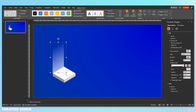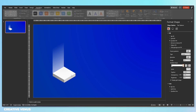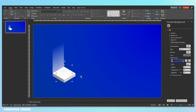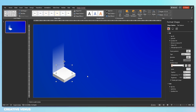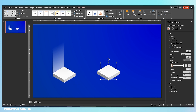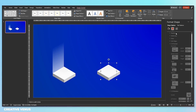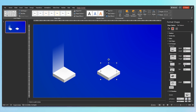Now send it to back. After that, duplicate this square and remove its depth.